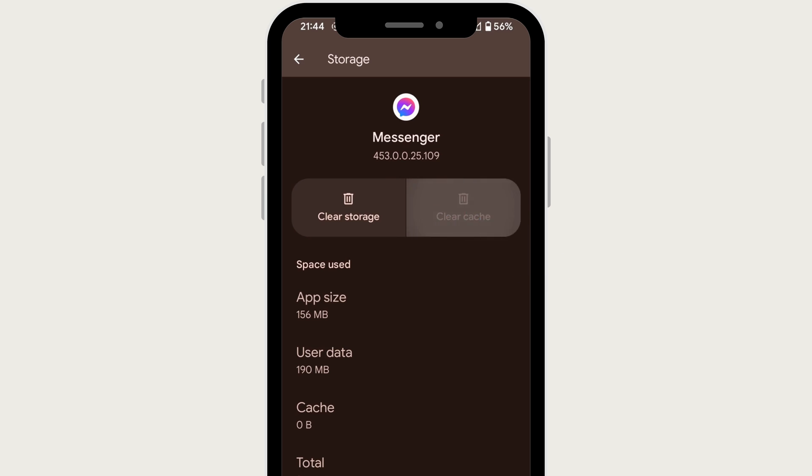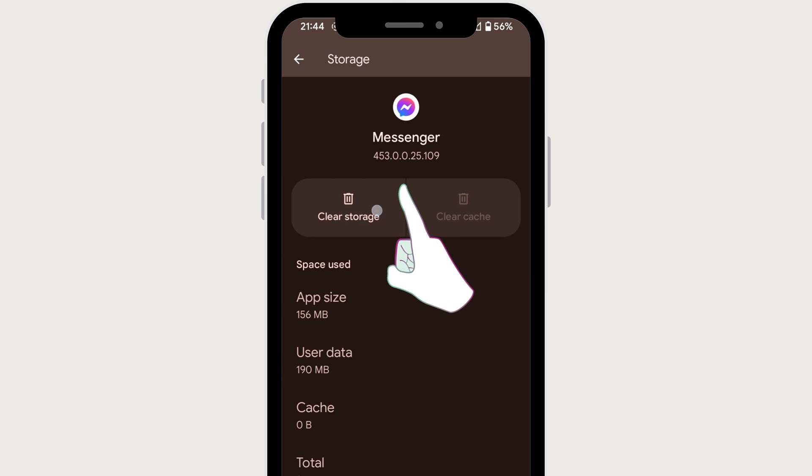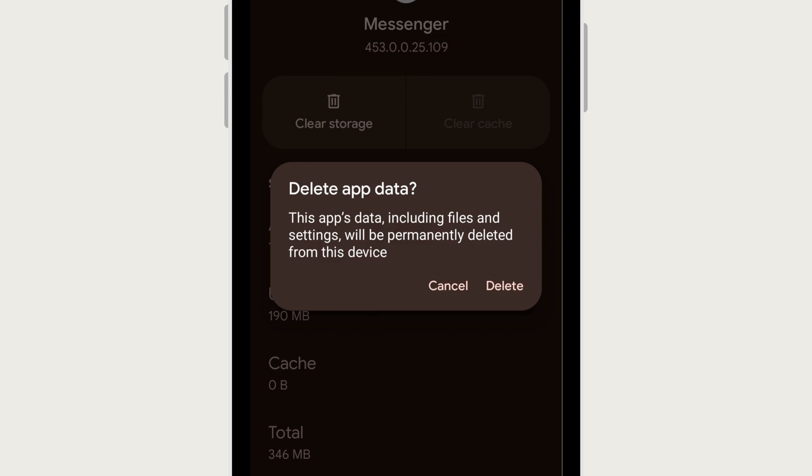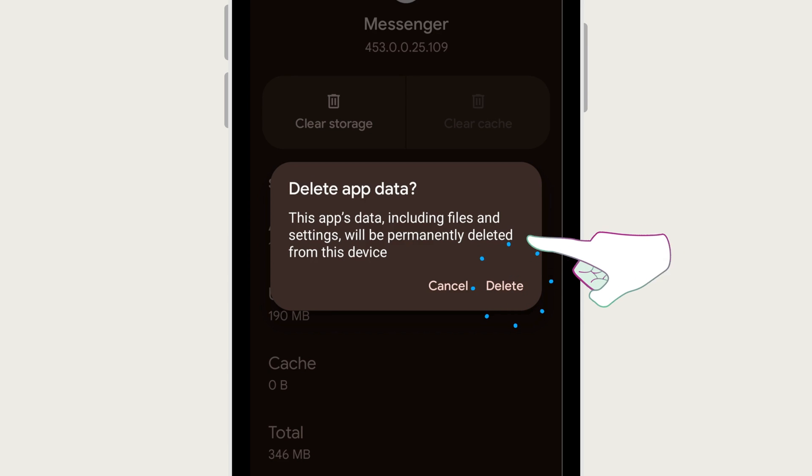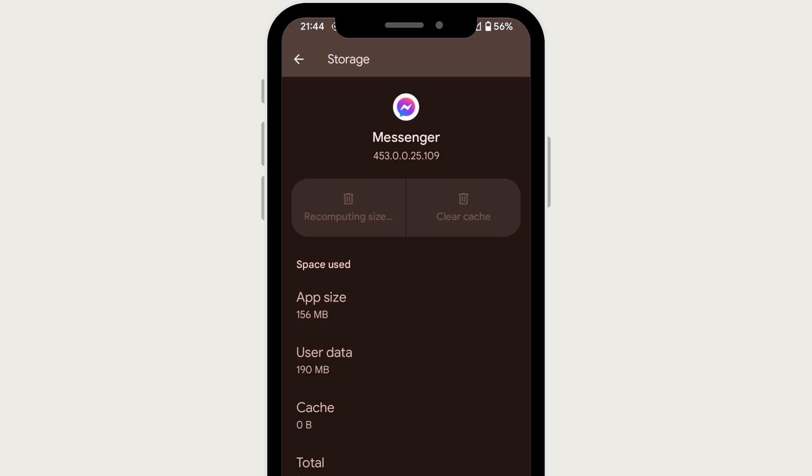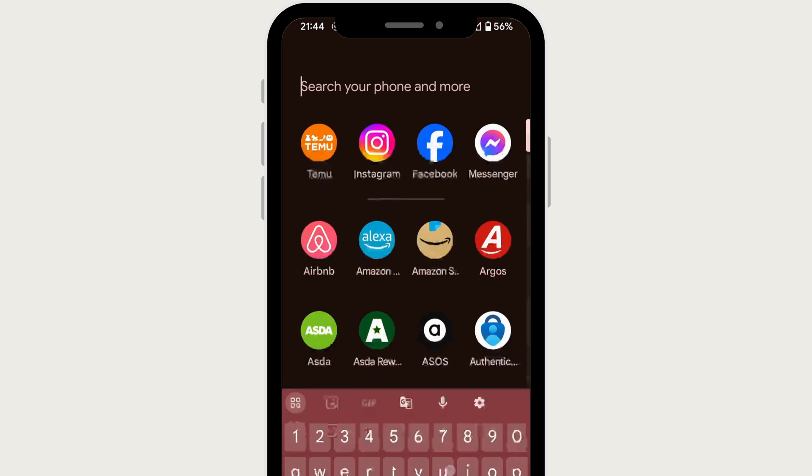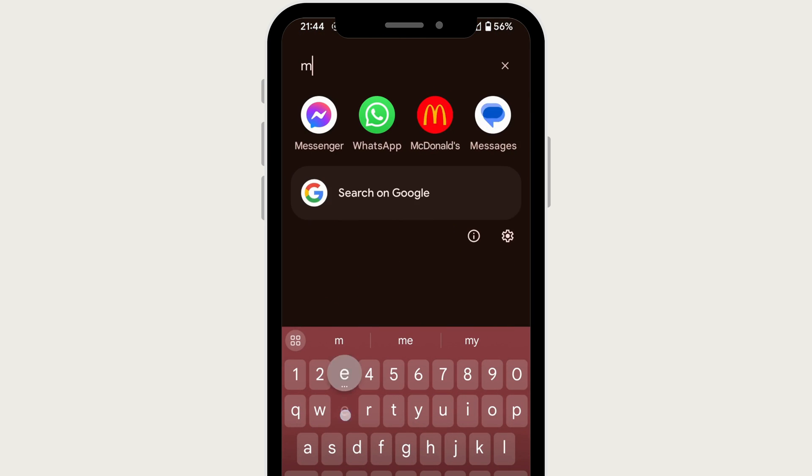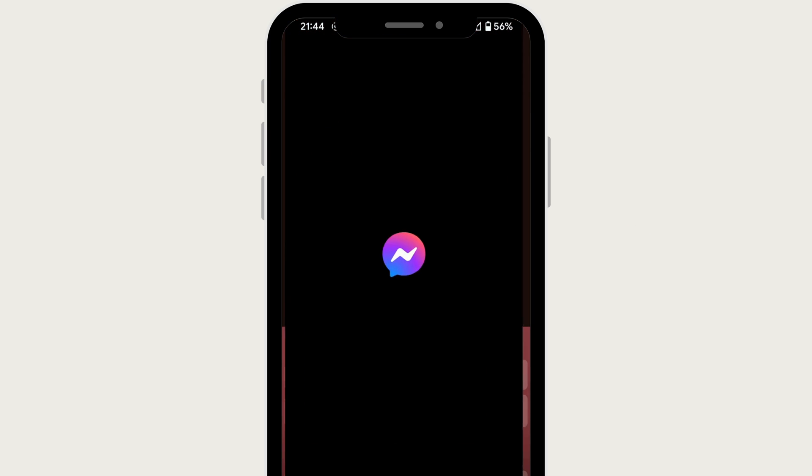Storage. Now as you can see, it does say that this app's data, including files and settings, will permanently be deleted from the device. But if you continue watching, you will see that none of my messages have disappeared. Everything